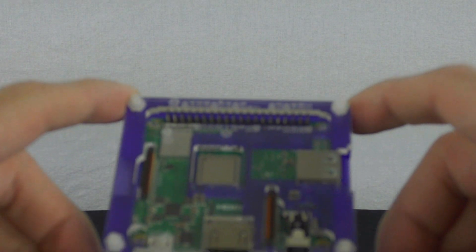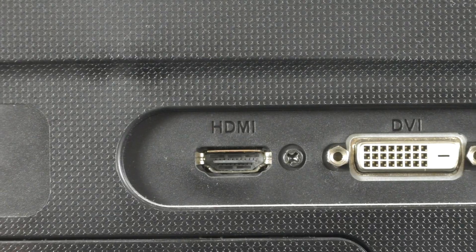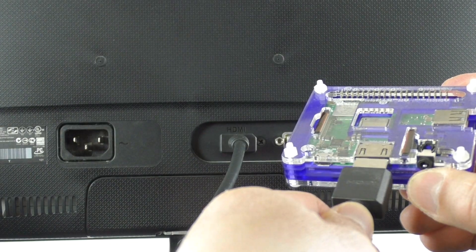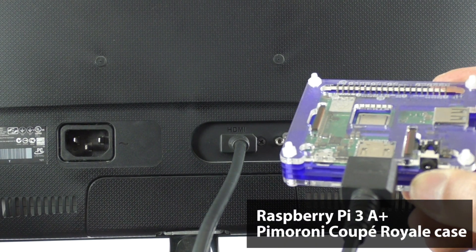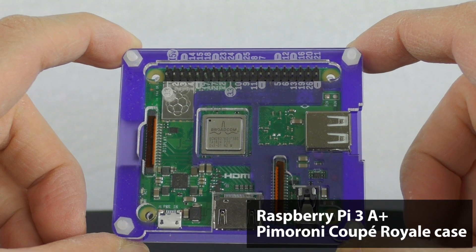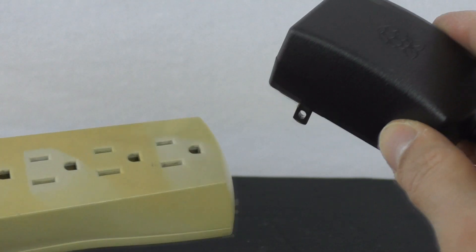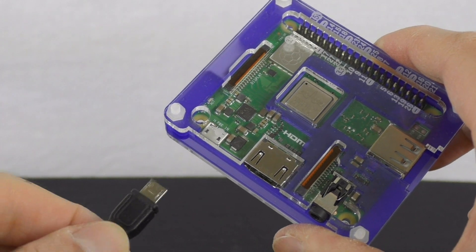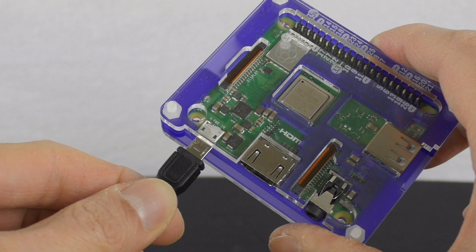One thing that's good to use with screens like this is the Raspberry Pi, a miniaturized computer. Here we see the Raspberry Pi 3A Plus in the Coop or Coupe Royale Blue Case from Pimeroni.